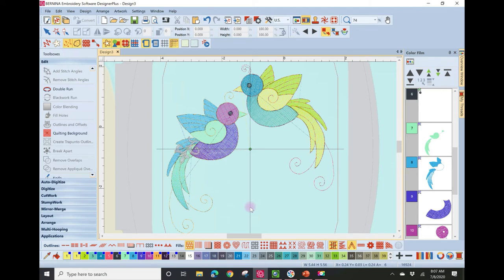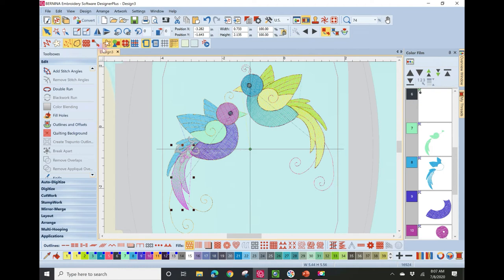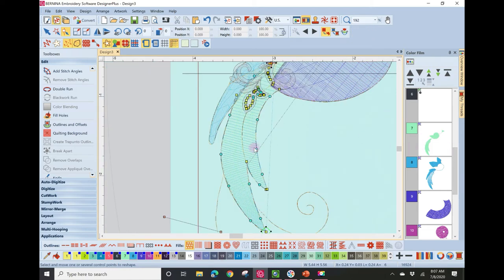Now let's look at changing stitch angles. Hold down Alt and select the copied bird's longest tail feather, then click Reshape. Zoom in to selected and you'll see green lines angled through the fill — those are the stitch lines of that particular fill. The angle is currently stitching at 165 degrees, and you have the ability to adjust that angle.